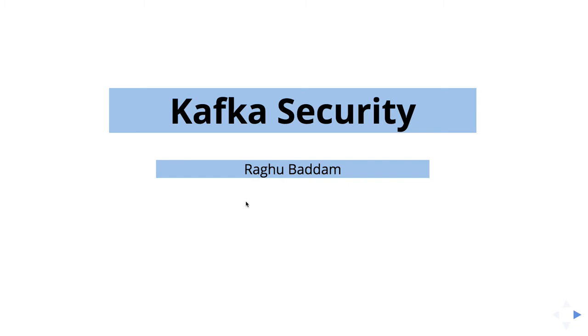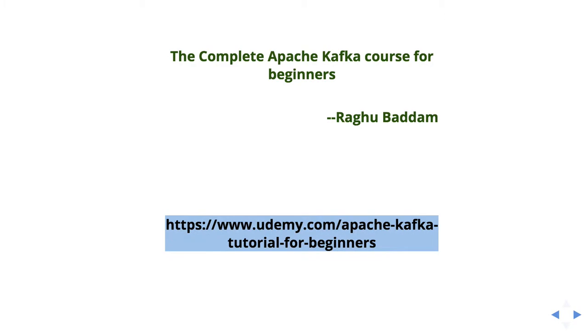Before starting with the course material, I would like to make a suggestion. For folks who don't know about Kafka or those who are new to Kafka, I would highly recommend you to go through the complete Kafka course for beginners tutorial, the one which you can see on the screen. This course will cover all the basic concepts. You will be able to create your own producer and consumer, talk to the Kafka server, and create your own cluster. It will be useful in all ways.